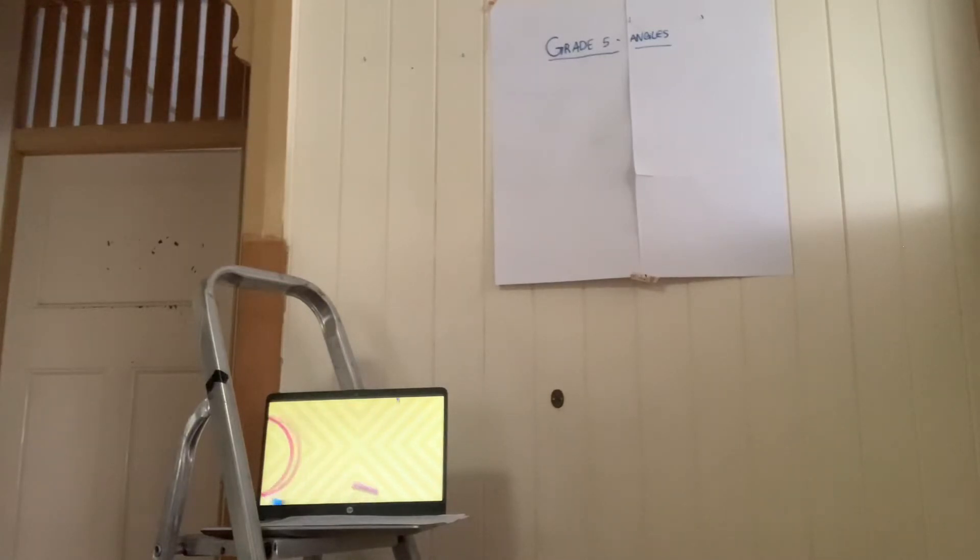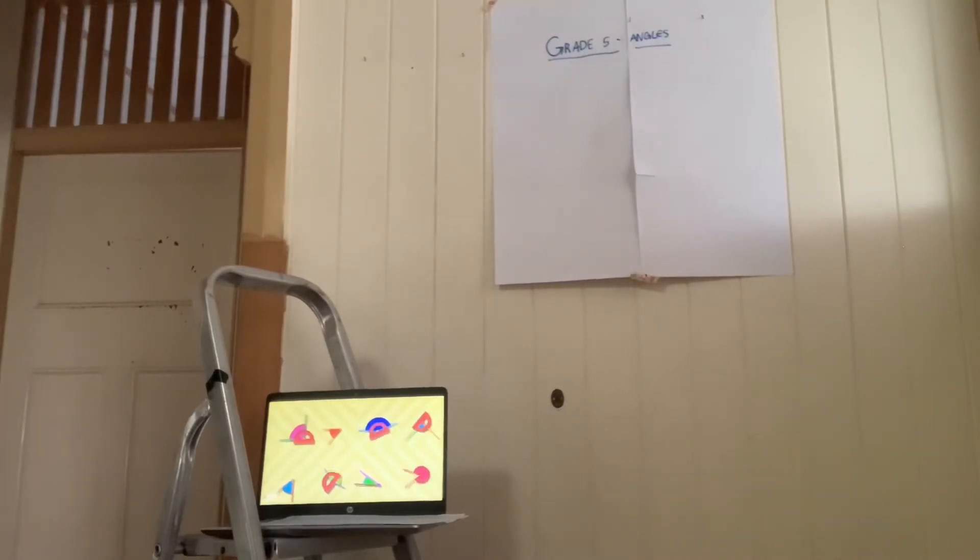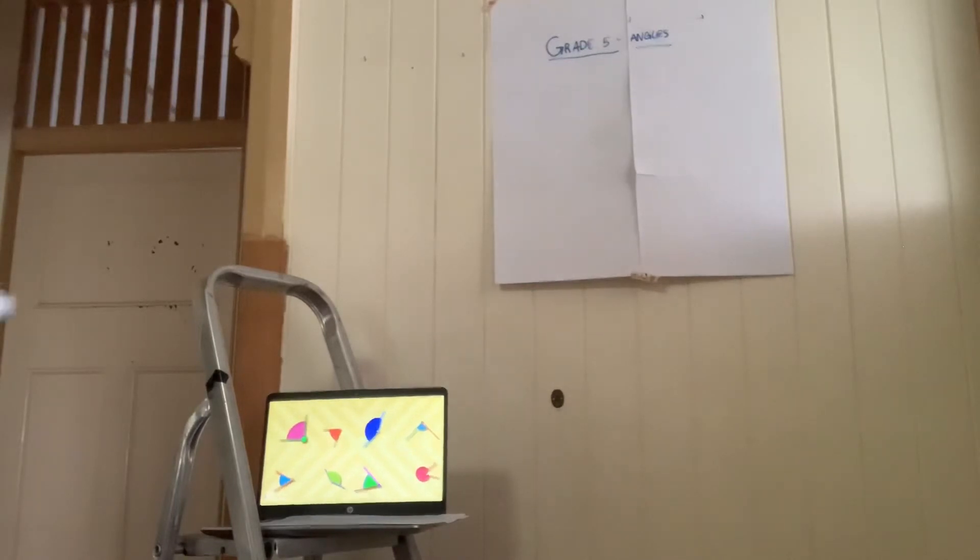Measuring angles is easy peasy and fun, don't you think? Goodbye, friends, and don't forget to subscribe to Happy Learning TV.